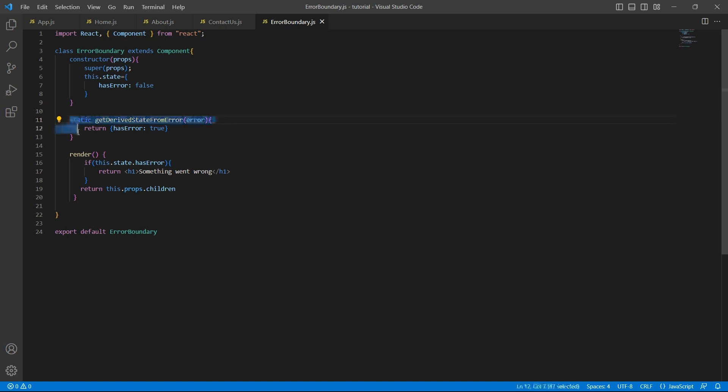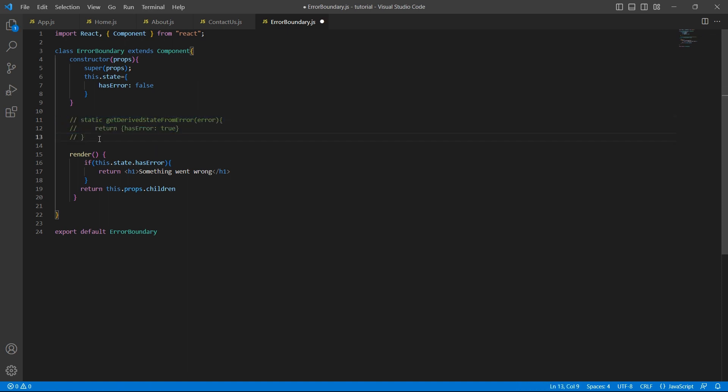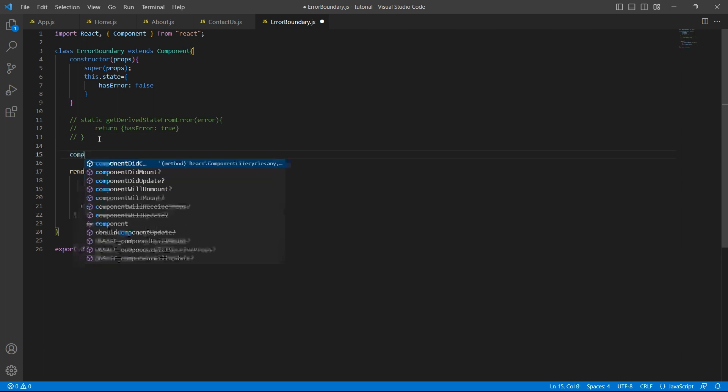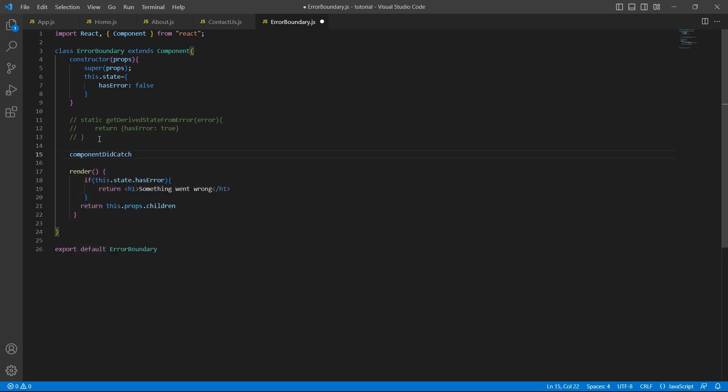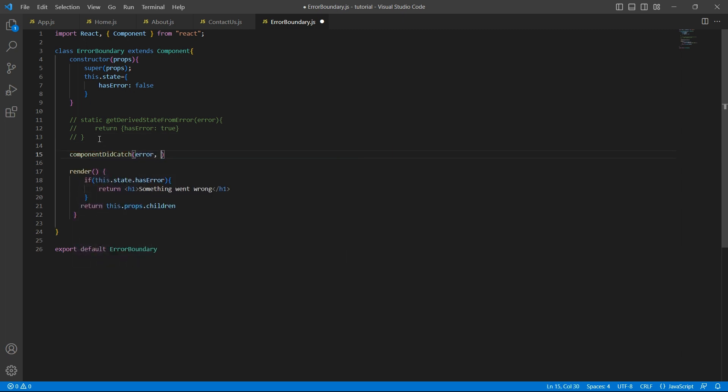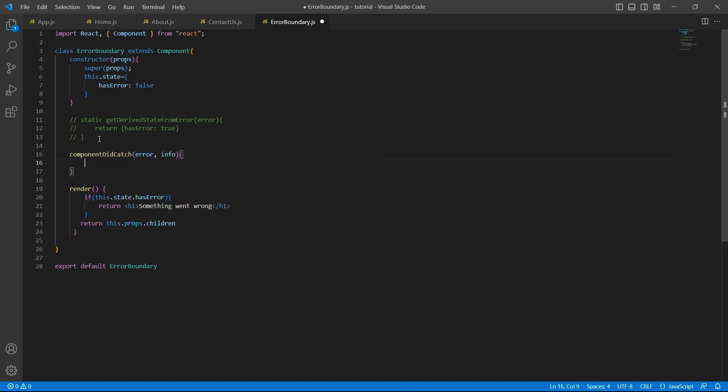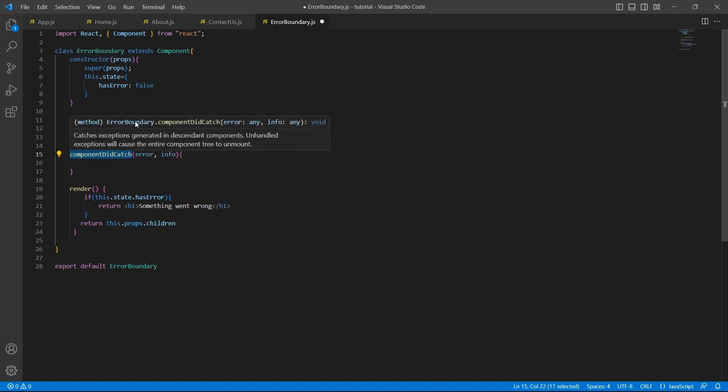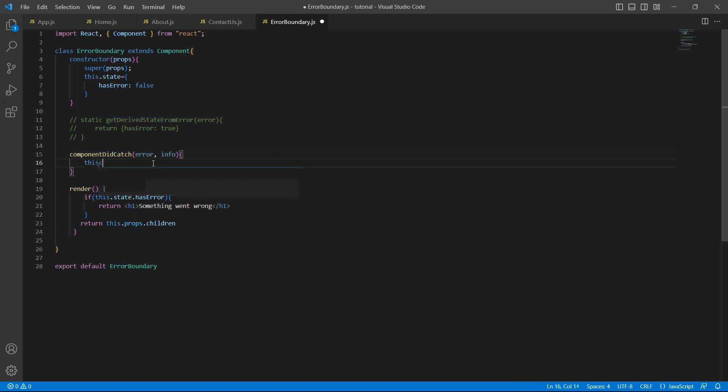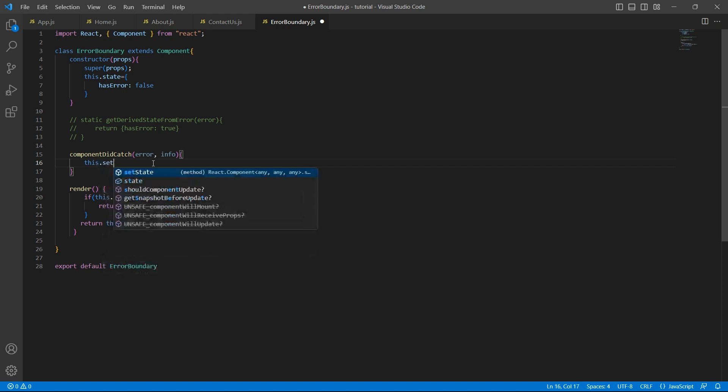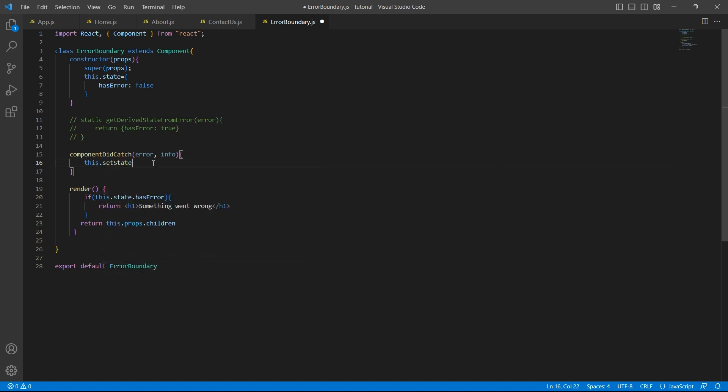The other way is to use another lifecycle method called componentDidCatch. This will take two parameters, error and info. This method is also similar to getDerivedStateFromError. Whenever there is an error in the component hierarchy, this will get triggered. It will receive the error and information. Based on this, you can set the state.